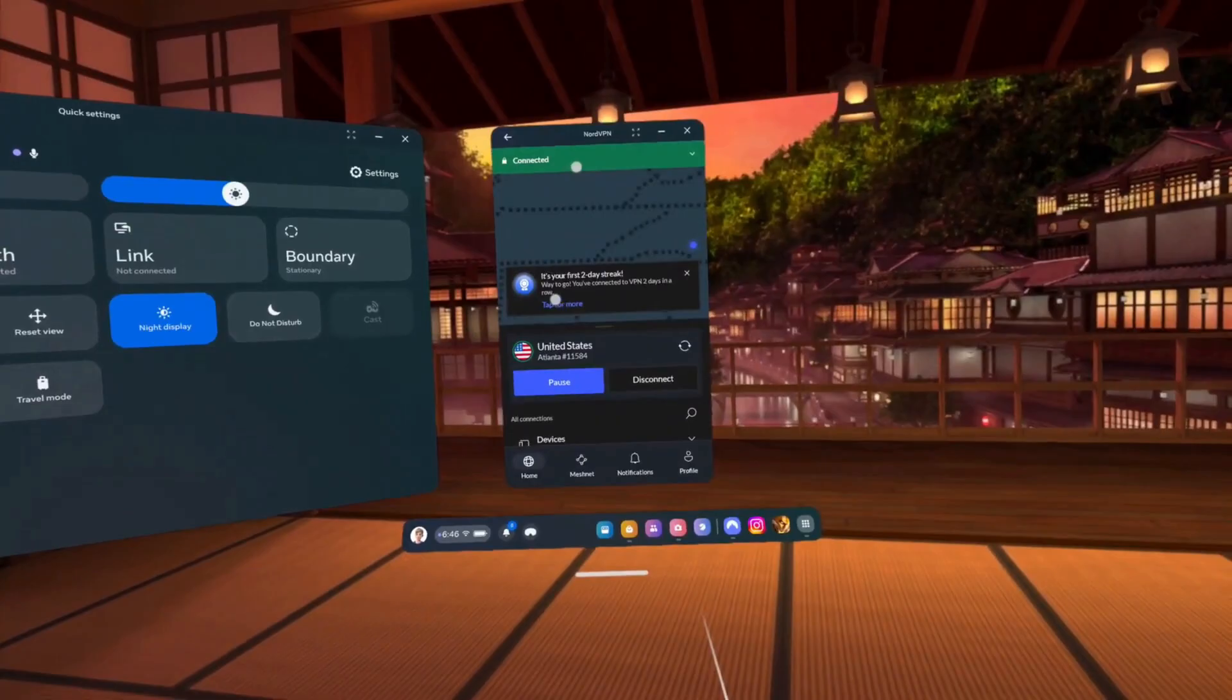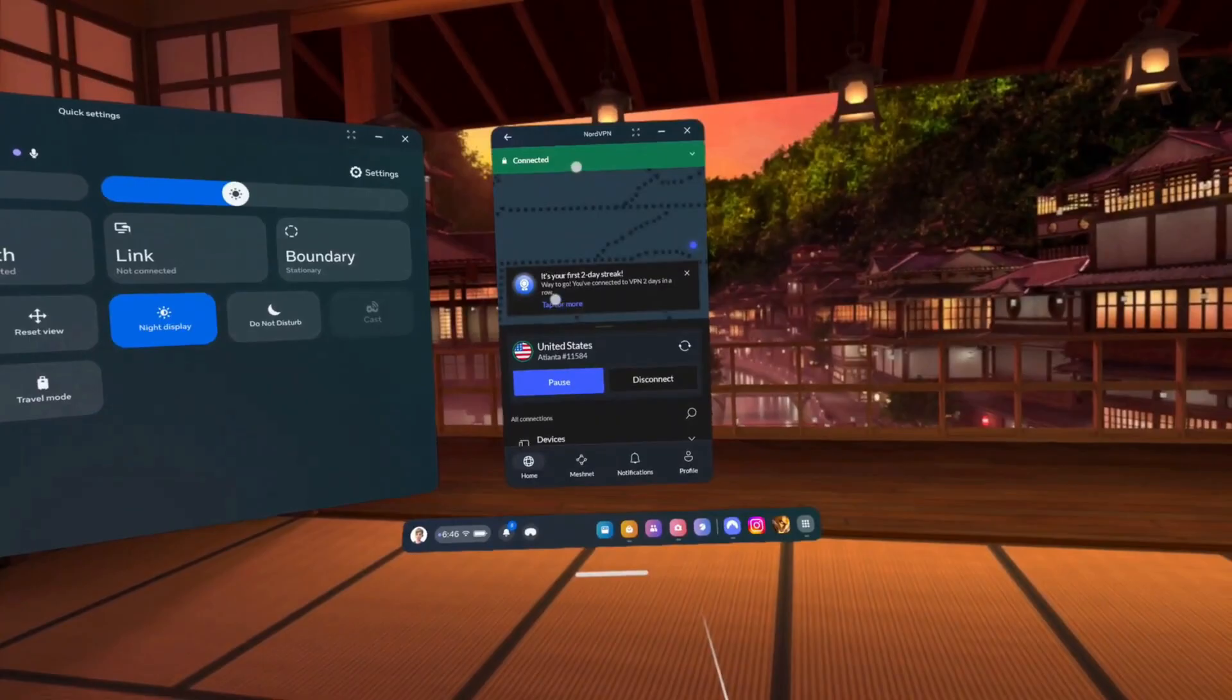Having NordVPN installed directly on your headset is convenient, as you won't need to rely on external devices or a router-level VPN to protect your VR activities. It also allows you to bypass geo-restrictions easily if you want to access different regional content while using your VR apps and browser.